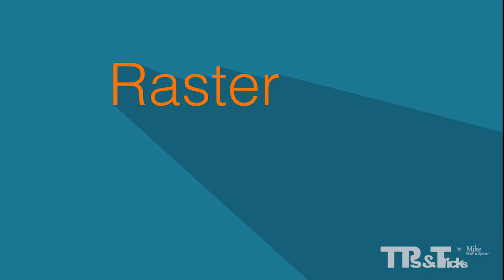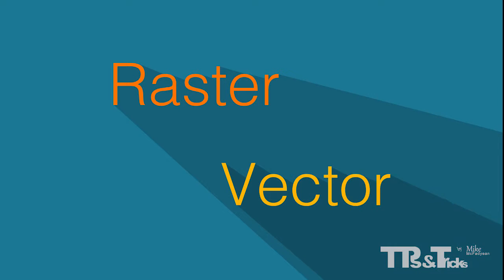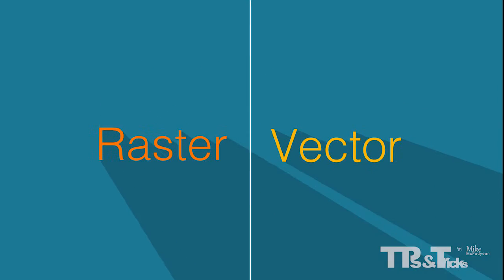Hi, this is Tips and Tricks by Mike McFadden. This short tutorial is called Raster and Vector Graphics Explained.